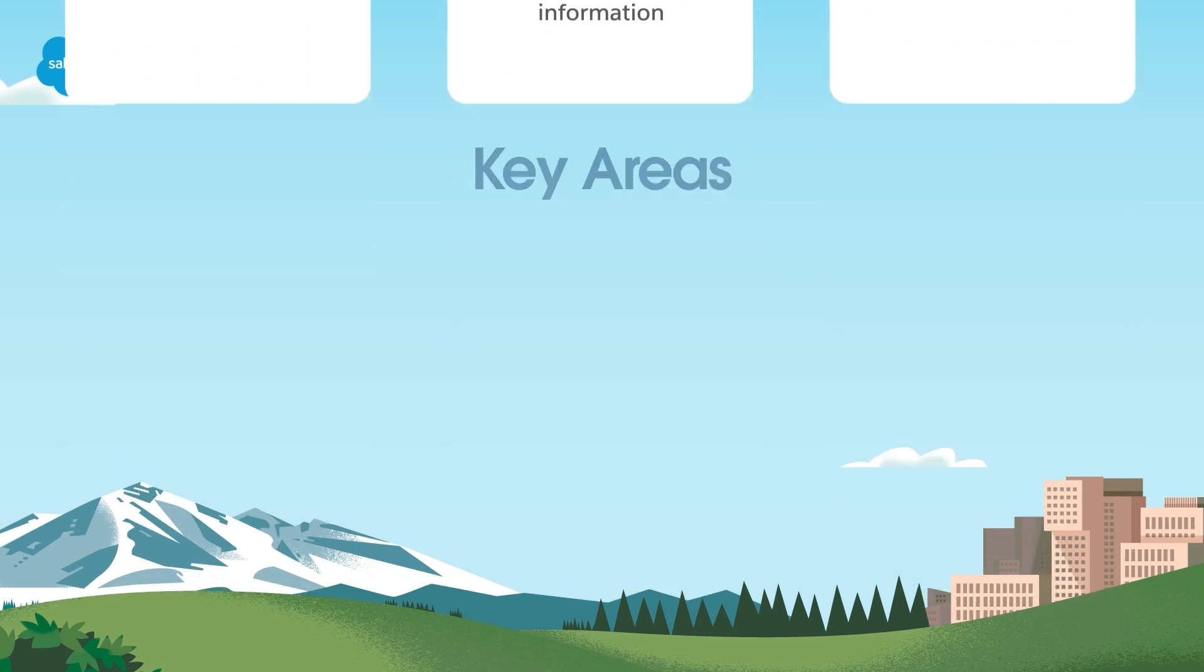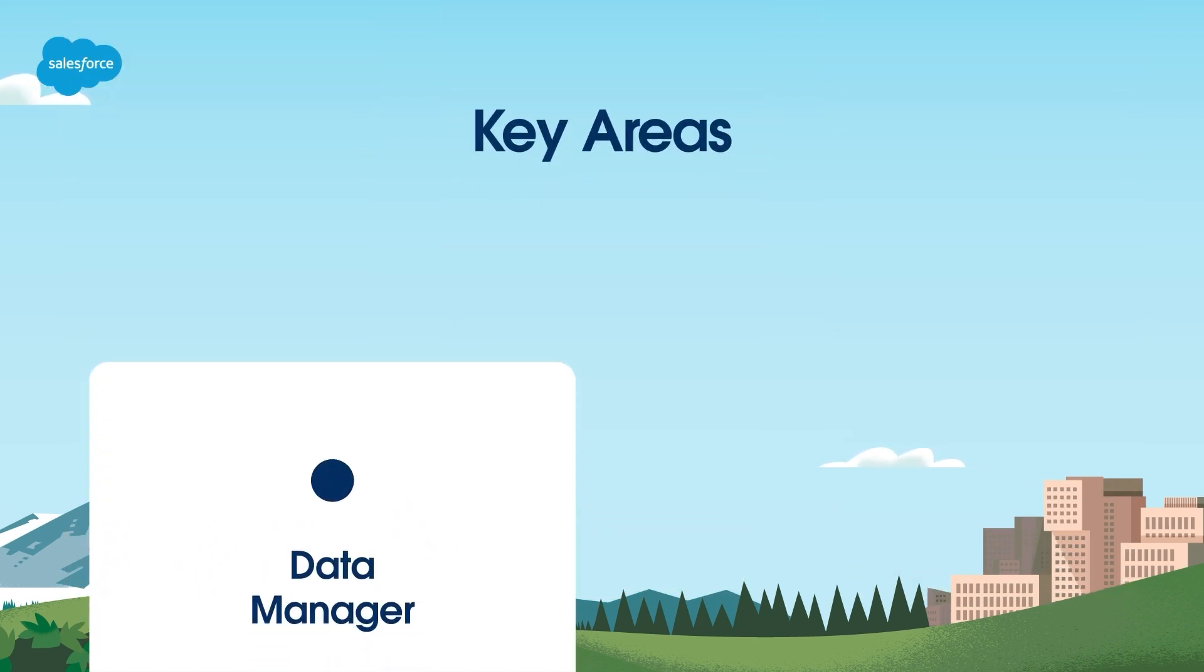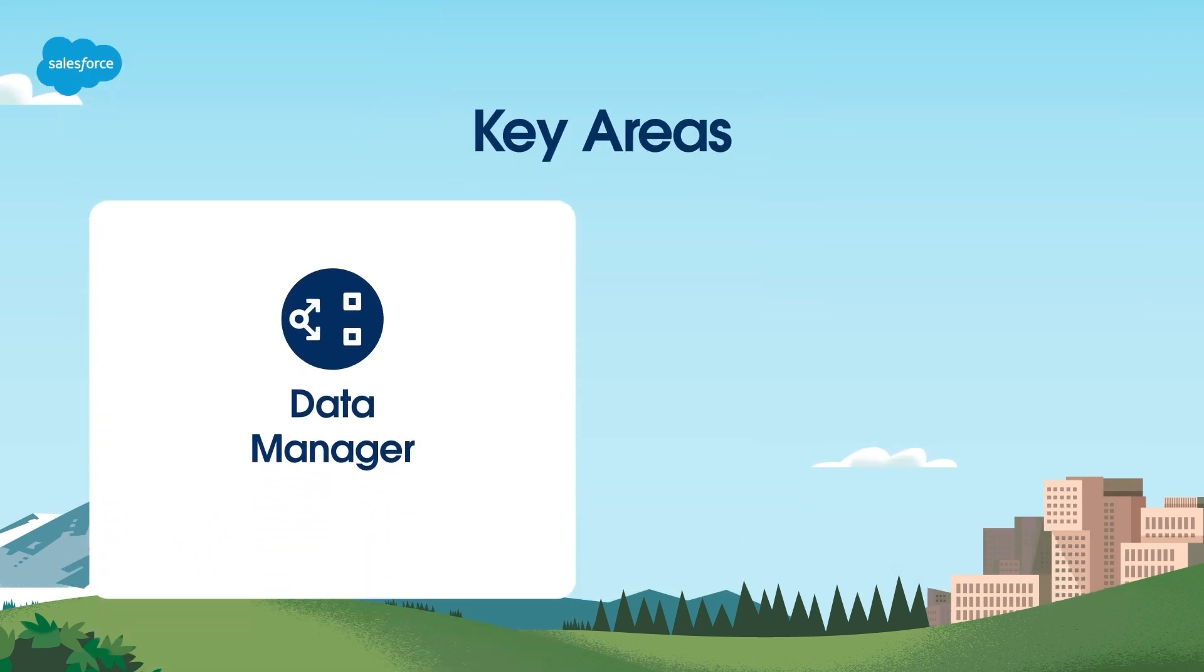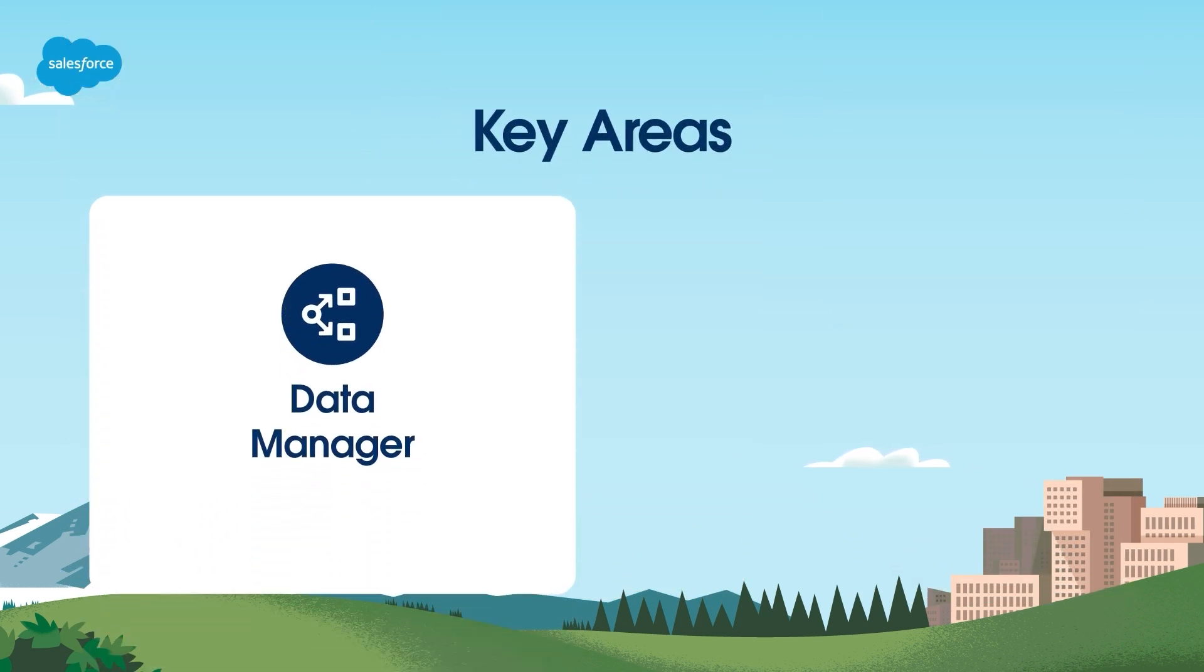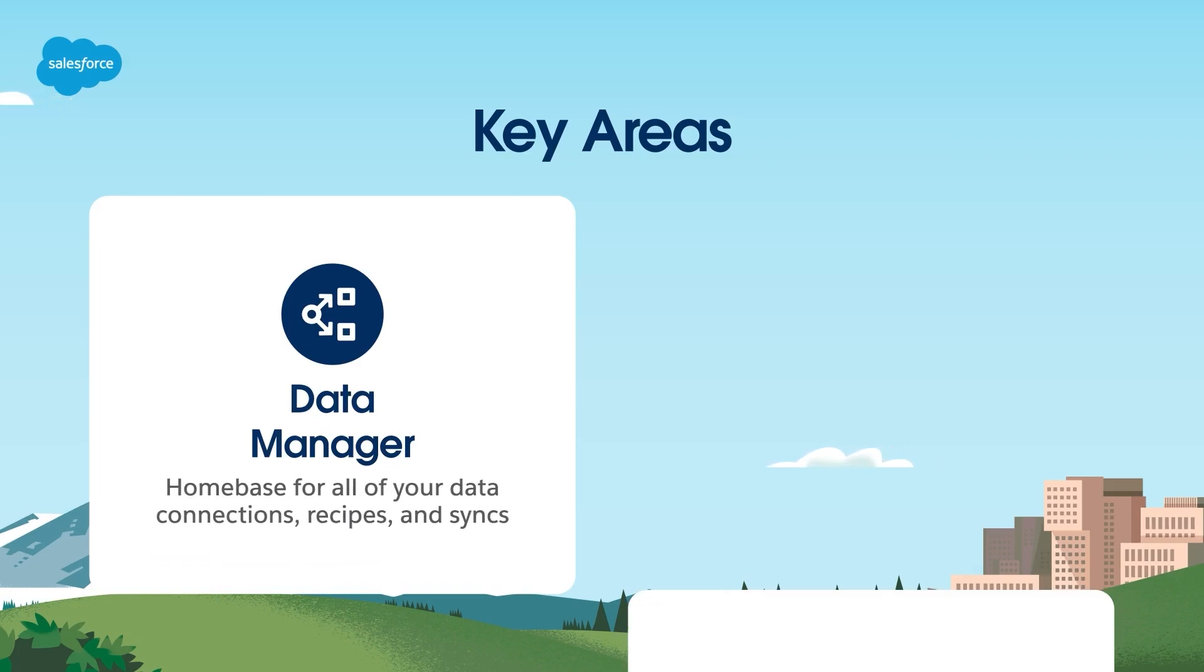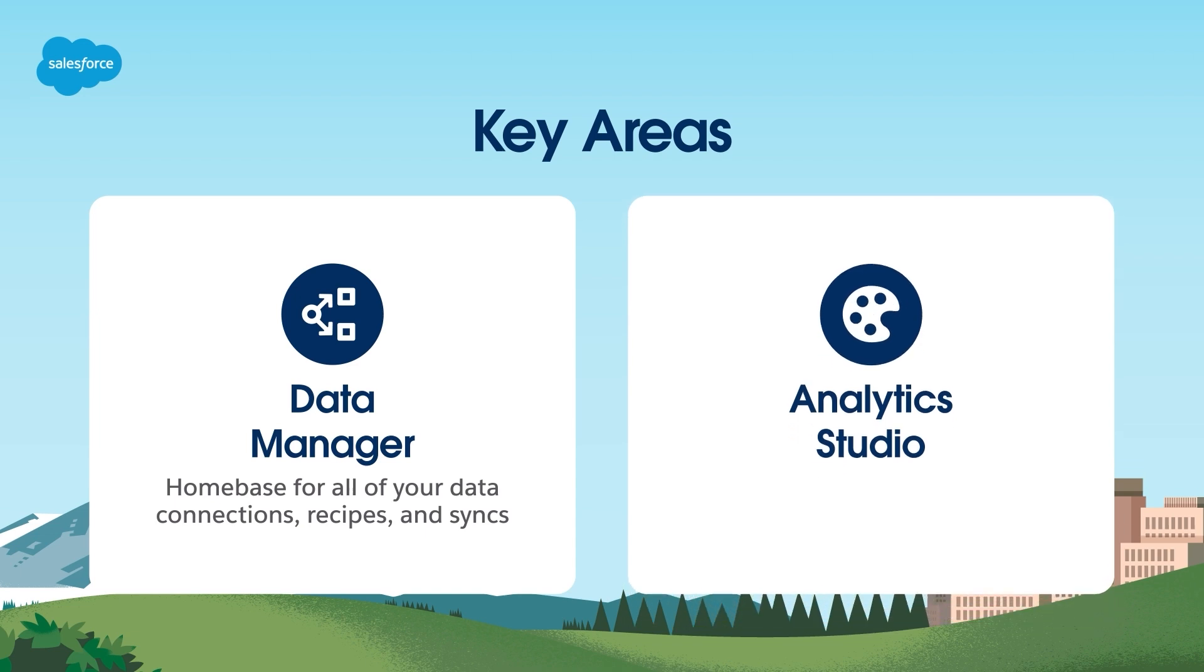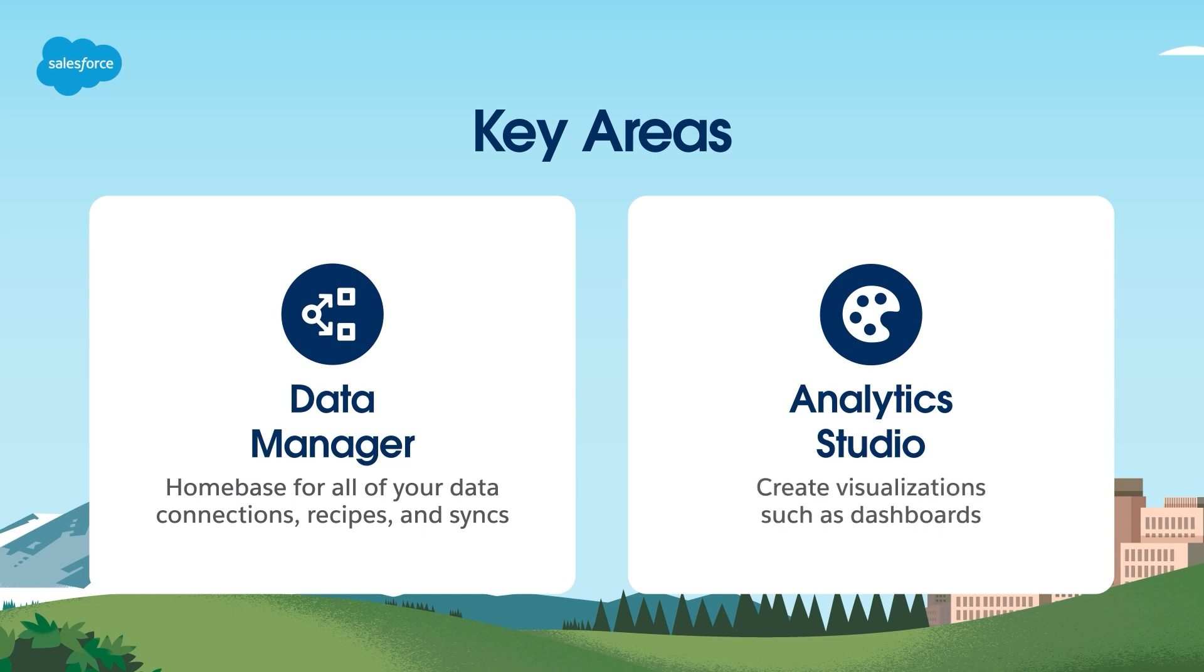There are two key areas within CRM analytics. The first is the data manager. The data manager is your home base for all of your data connections, recipes, and syncs. The second is the analytics studio. Essentially, everything you've prepped in data manager moves to analytics studio afterward, so you can create visualizations such as dashboards. We'll discuss the data manager and analytics studio in more detail later.